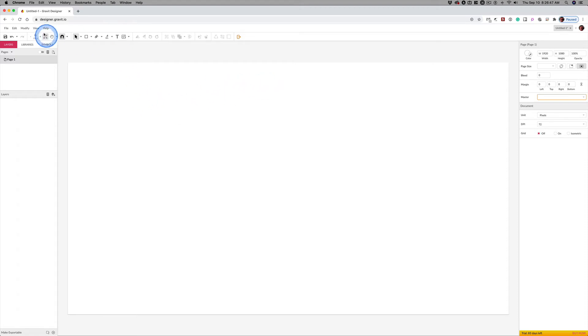Hey, here we are in Gravit Designer. I want to show you in a series of videos how some things work. Now, don't just watch this. Practice it, because there are a number of skill sets here.